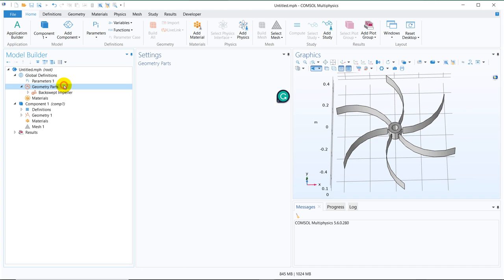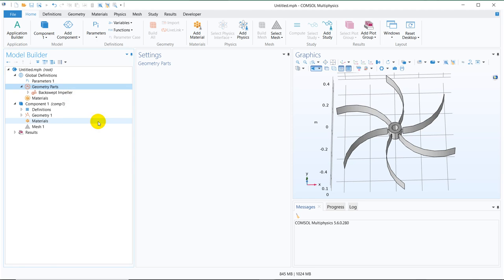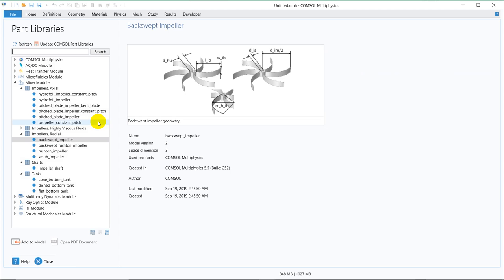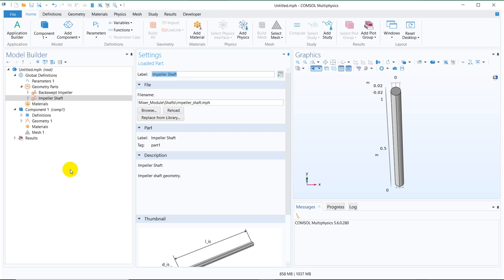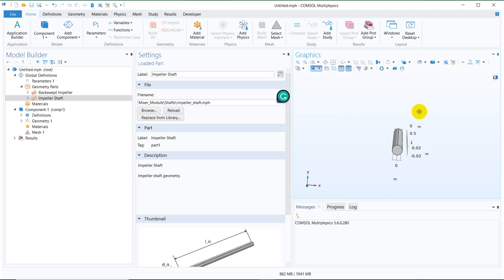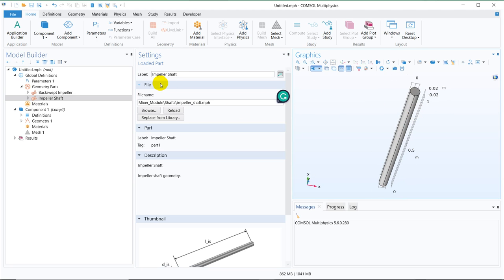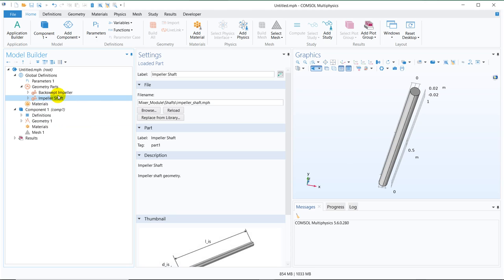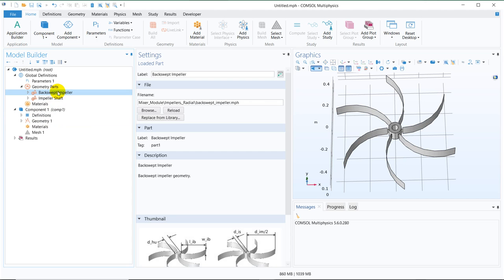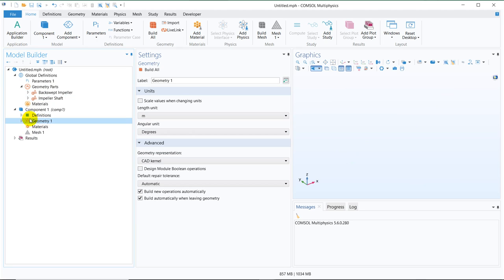We again go to the part and then click on part libraries and now we will be taking a shaft. This is the impeller shaft, so we click here. You can see, this is the shaft we have taken. Those are the things part wise we are choosing here. In this section, we are just bringing in the parts and we will create our original geometry here.